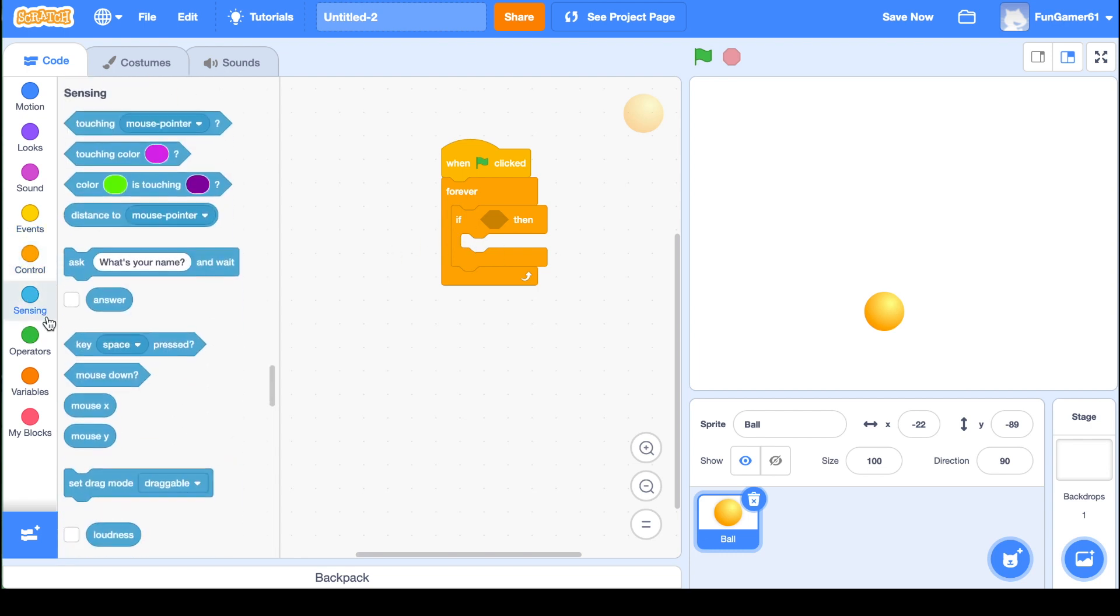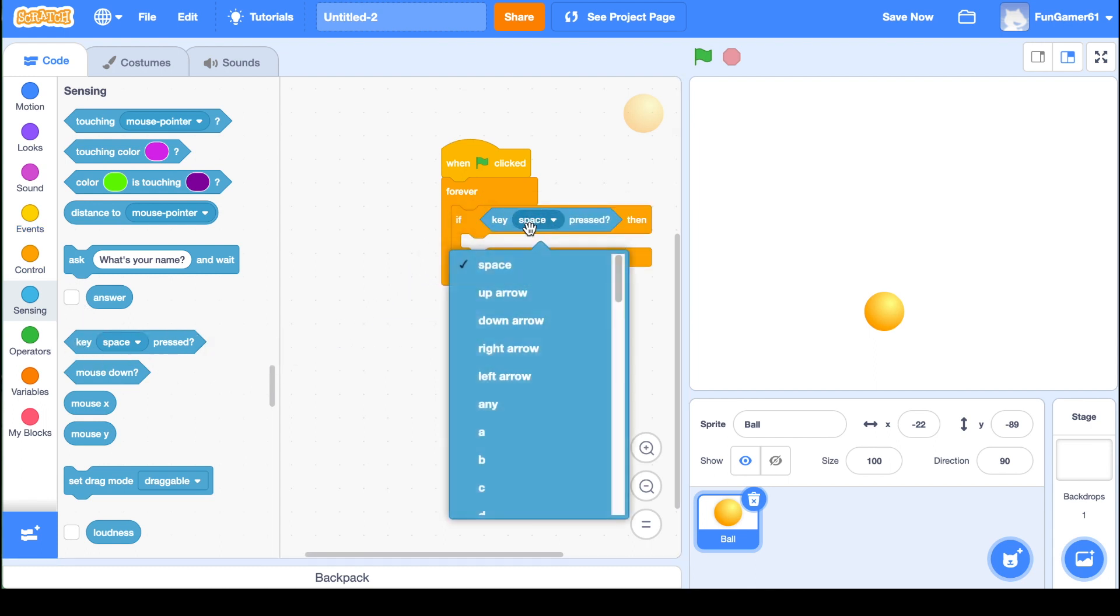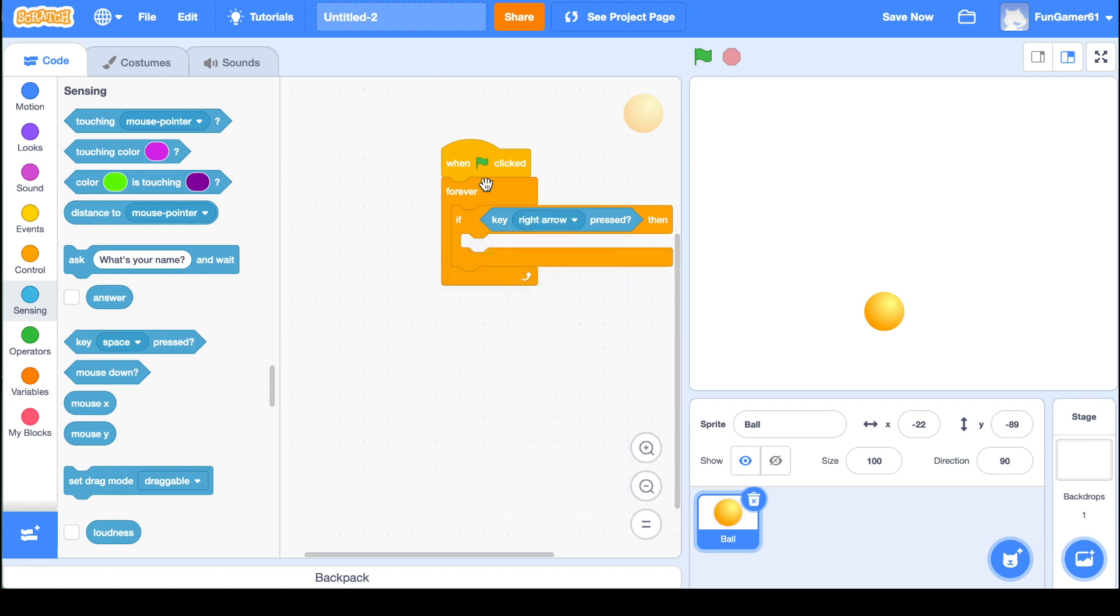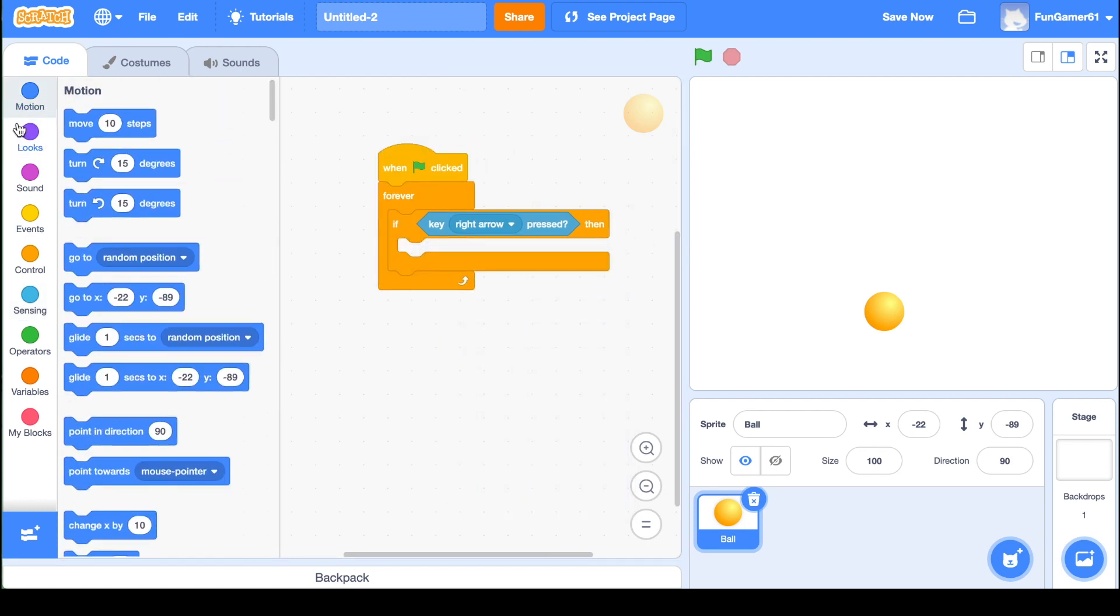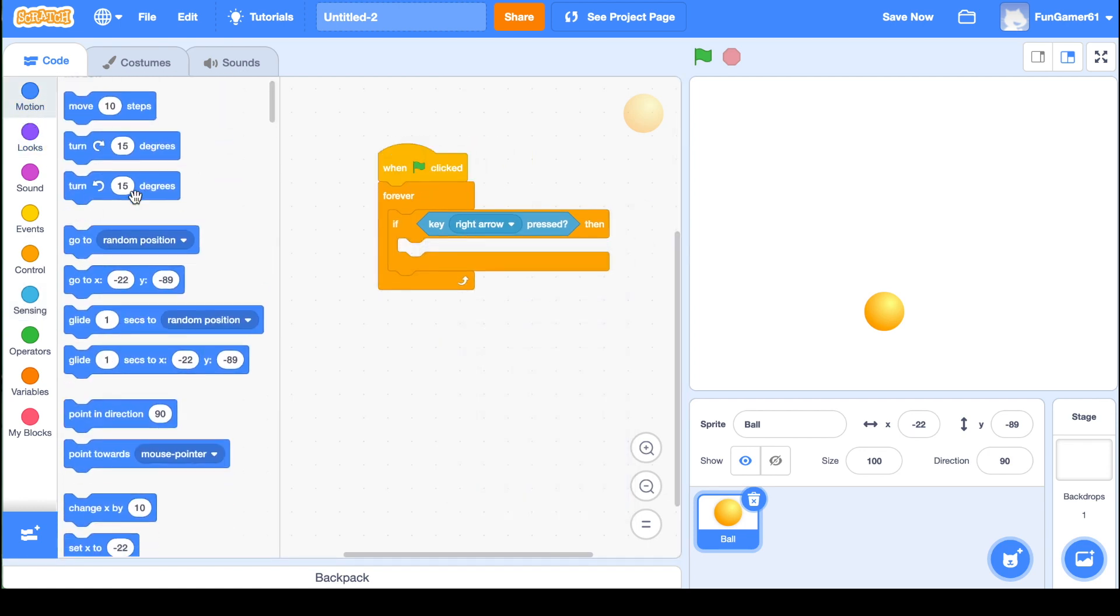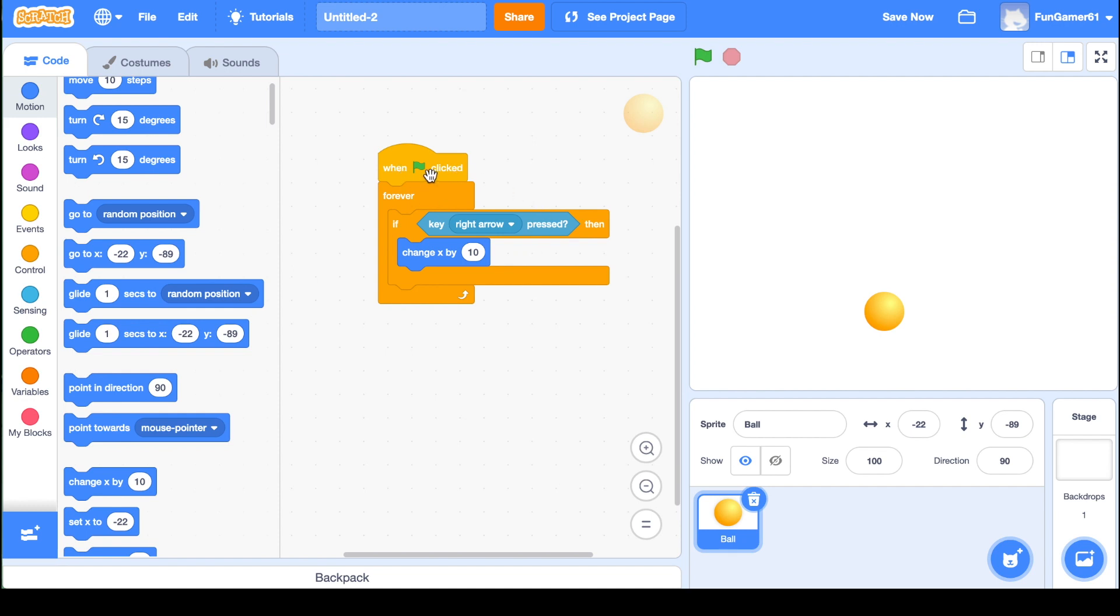And then go to sensing and pull out the key pressed. Change this to right arrow. And then come to motion up here. Change X, which is the horizontal axis by 10. So what this piece of script is saying is when this flag is clicked, if the right arrow key is pressed, then it will move 10 steps to the right.